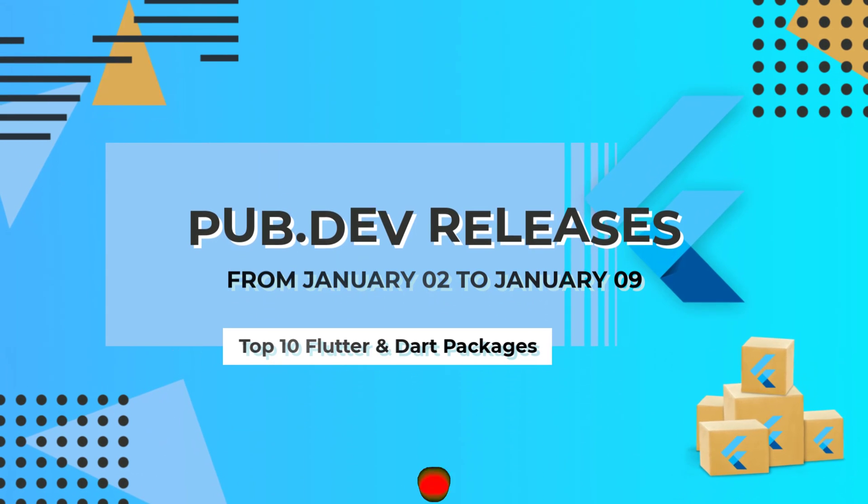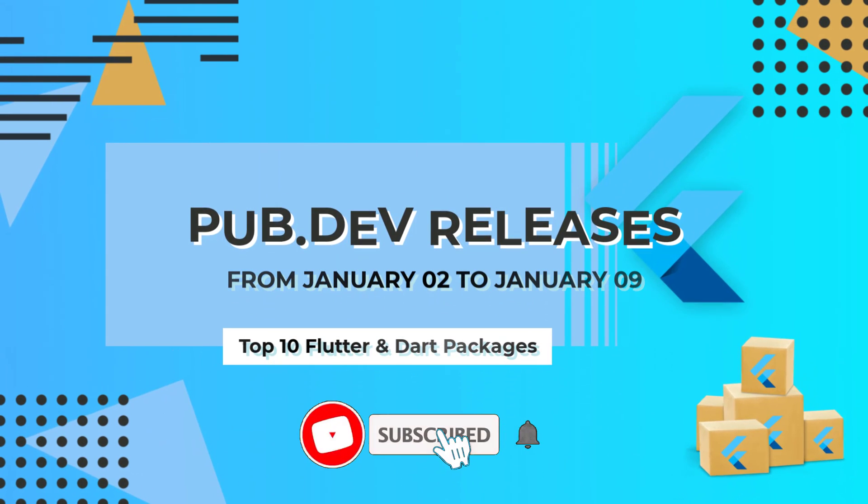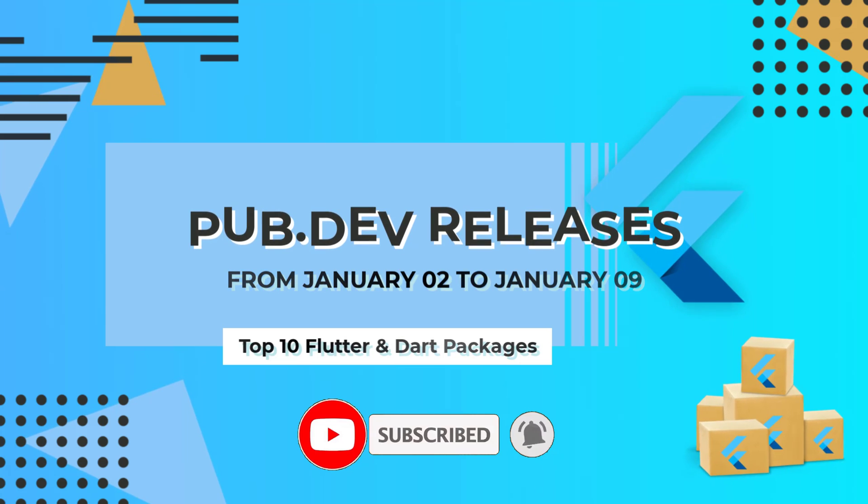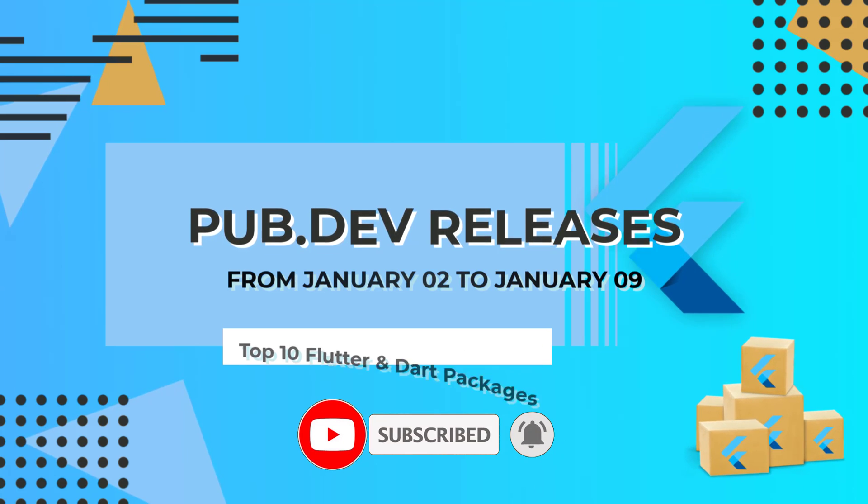Let's have a quick look at the top 10 Flutter and Dart packages from January 3 to 9.